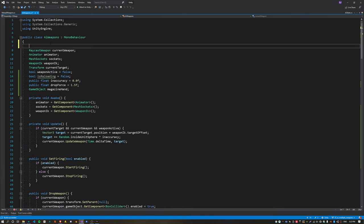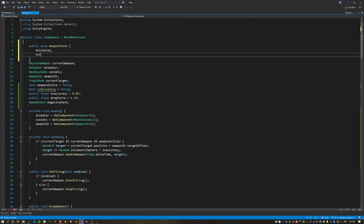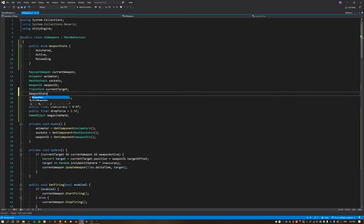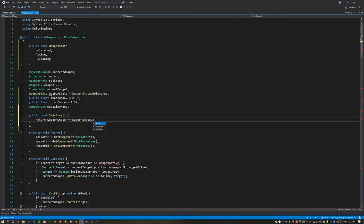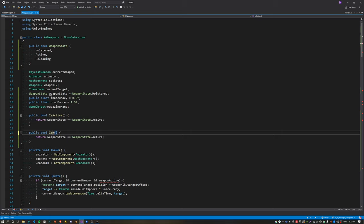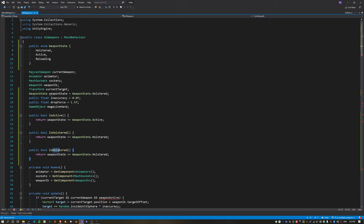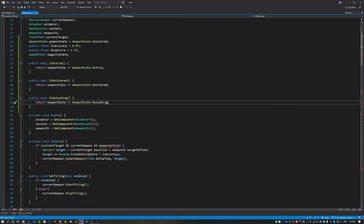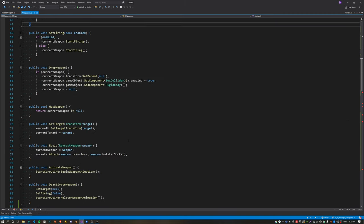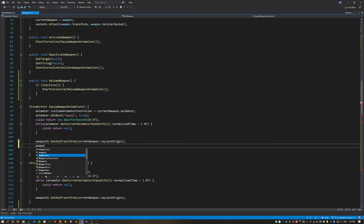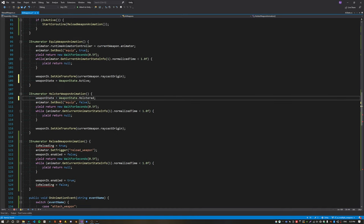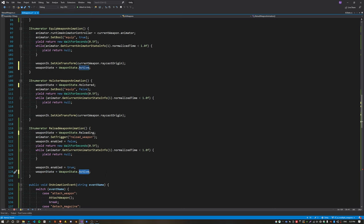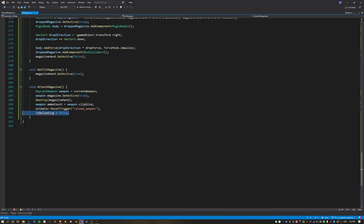Now I'm going to merge these two boolean states into a single state called weapon state, just because it's a bit easier to manage. This is going to have holstered, active, and reloading for now. Create a new property for the weapon state initializing that to holstered, and we can get rid of those two boolean parameters. I'm going to create a few helper functions to check which state we're in — one for the active state, one for holstered, and one for the reloading state. Inside the update function we can just check is active, and inside the reloadWeapon scripts we assign the state to active when the equip animation finishes, set it to holstered when the holstered animation starts, and set the reloading state to reloading and then back to active when the reload animation finishes.